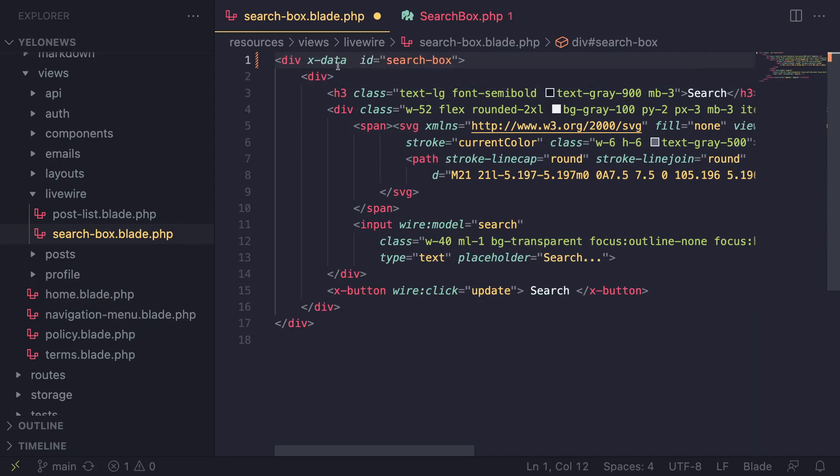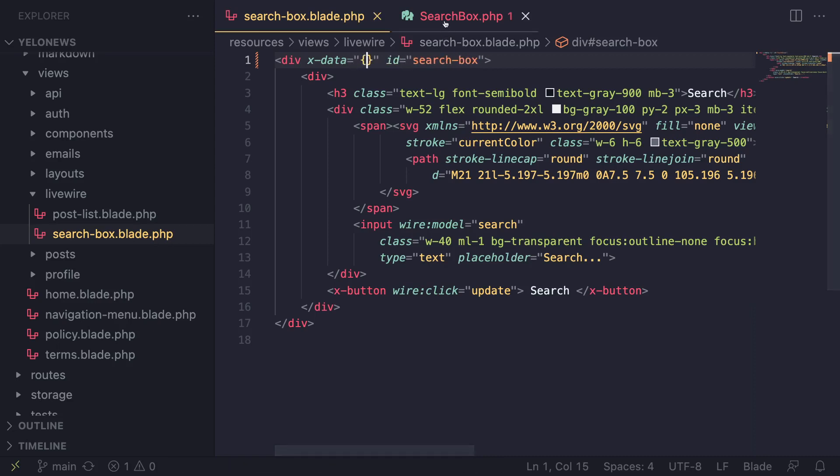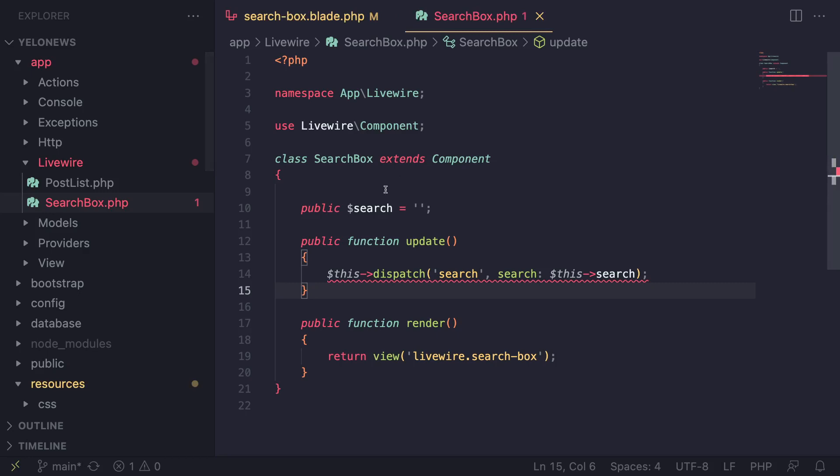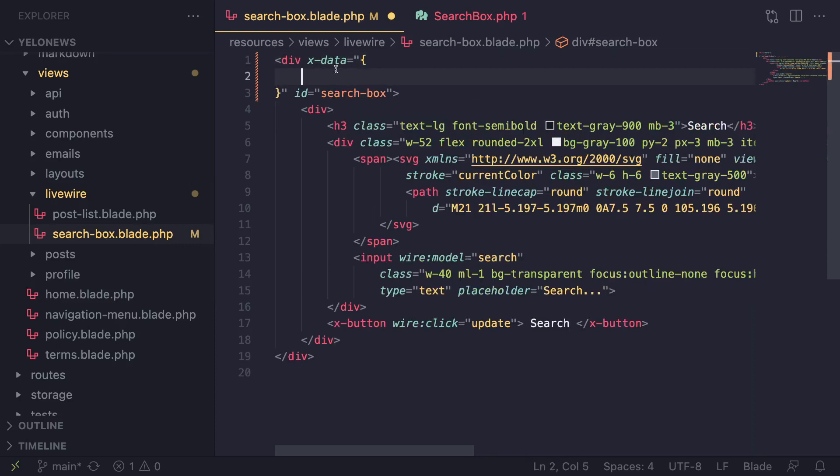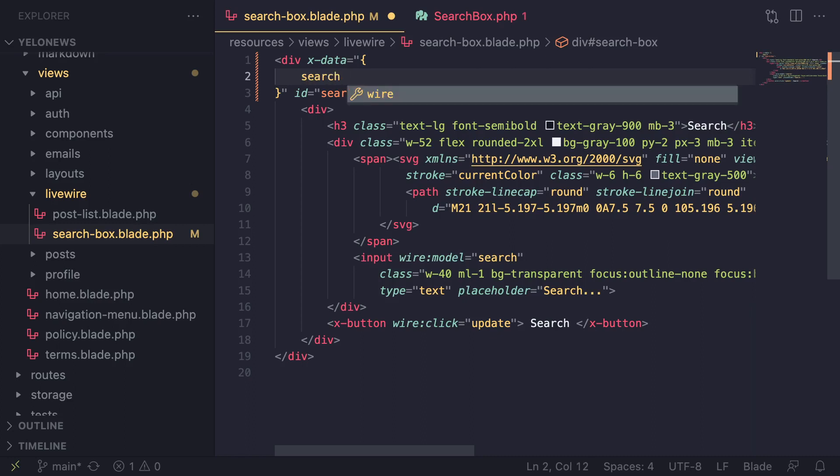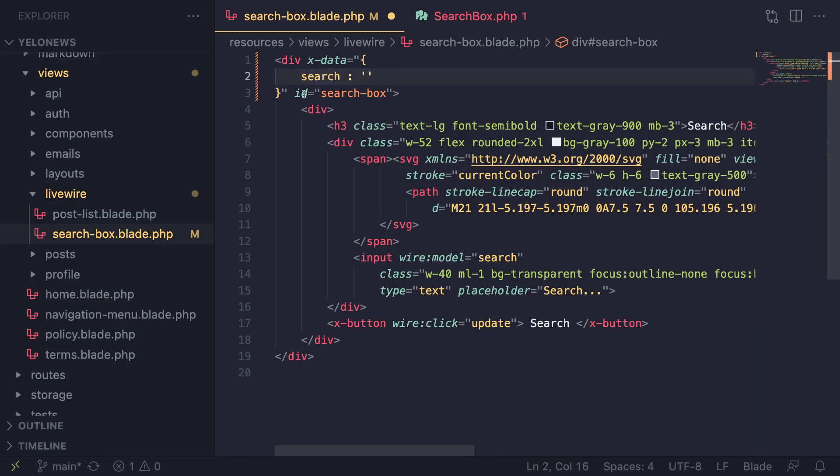Just adding this x-data will create an Alpine.js component. With x-data you can define a state or data, just as the name suggests. This is very similar to how you define data in LiveWire. The data we're working on is the search variable, so we can do the exact same thing inside Alpine.js by passing in a JavaScript object to our x-data and defining our property. I'm going to say search and by default set it to an empty string.